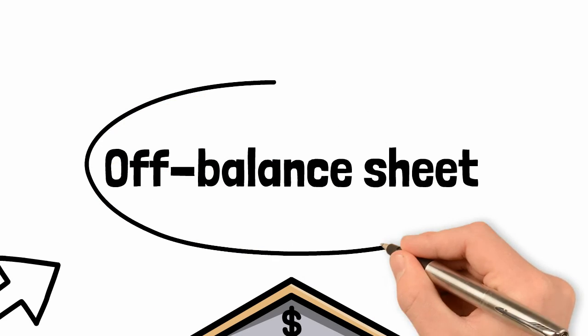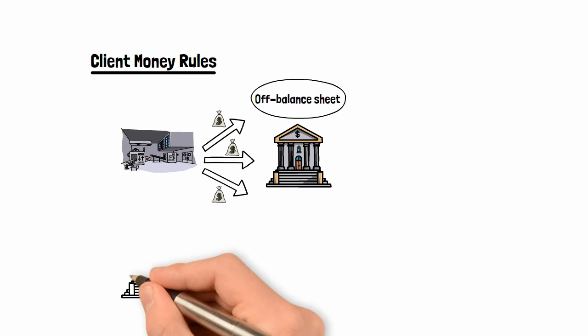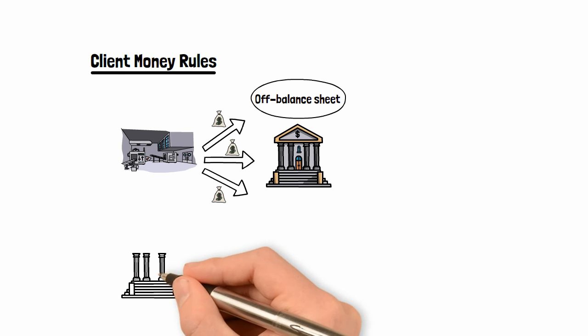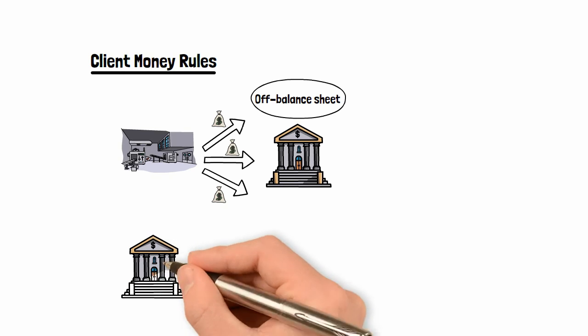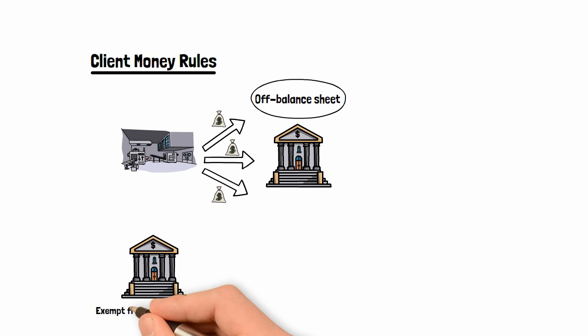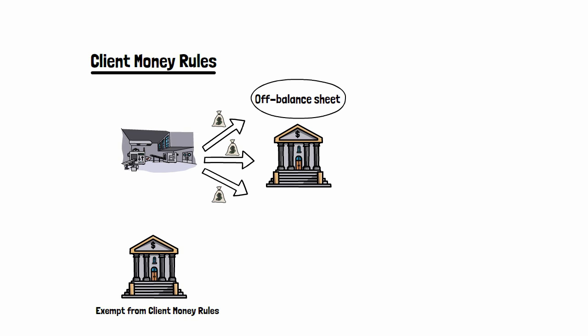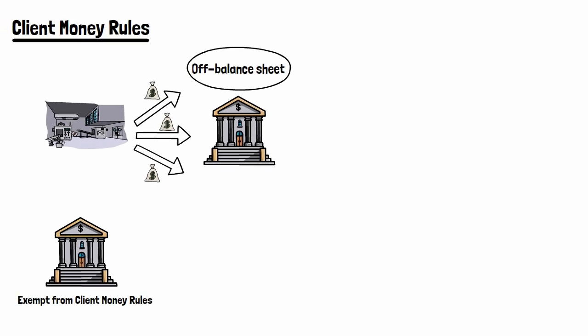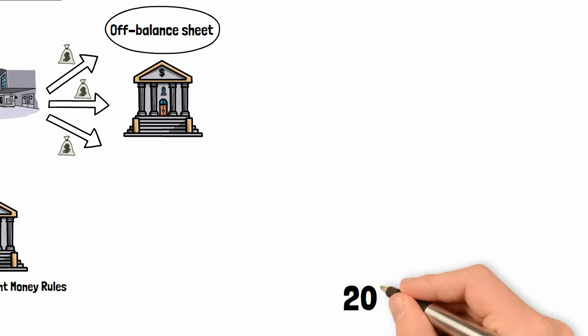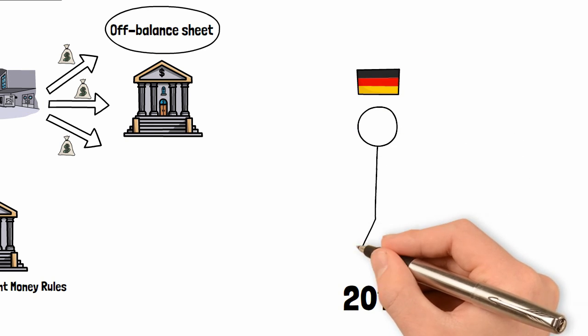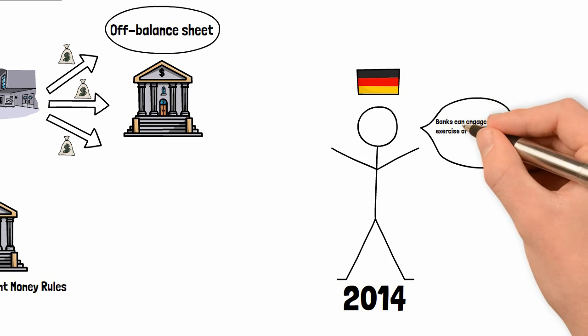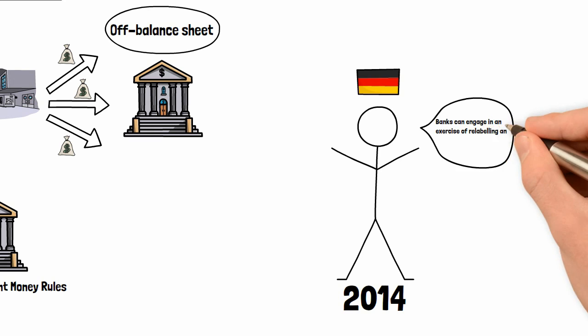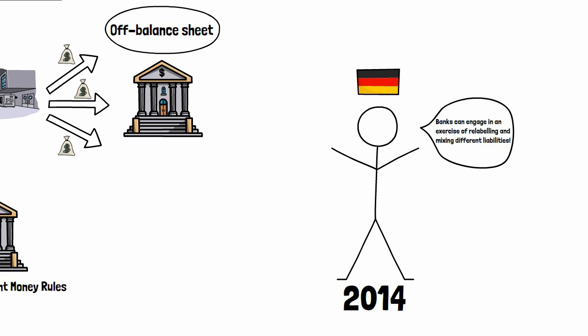This means the client assets always remain off balance sheet. The depositor always remains the legal owner of those funds. However, things are different if one has a banking licence. The client money chapter does not apply to a depository when acting as such. So therefore, what actually enables banks to create money is their exemption from the client money rules. As Werner said in 2014, banks do not have to segregate client accounts and thus are able to engage in an exercise of relabelling and mixing different liabilities.